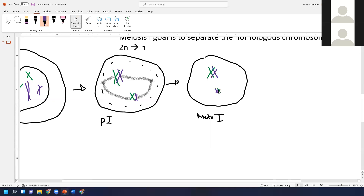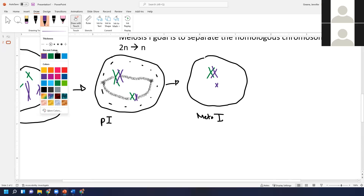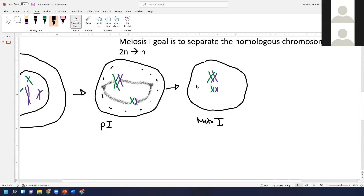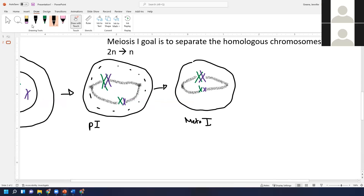Random assortment means it's equally likely that the maternal chromosome ends up on one side for one chromosome pair while on the other side for the other chromosome pair, as it is for both maternal chromosomes to end up on the same side. That makes a big difference for the resulting eggs and sperm. The spindle fibers are still attached.